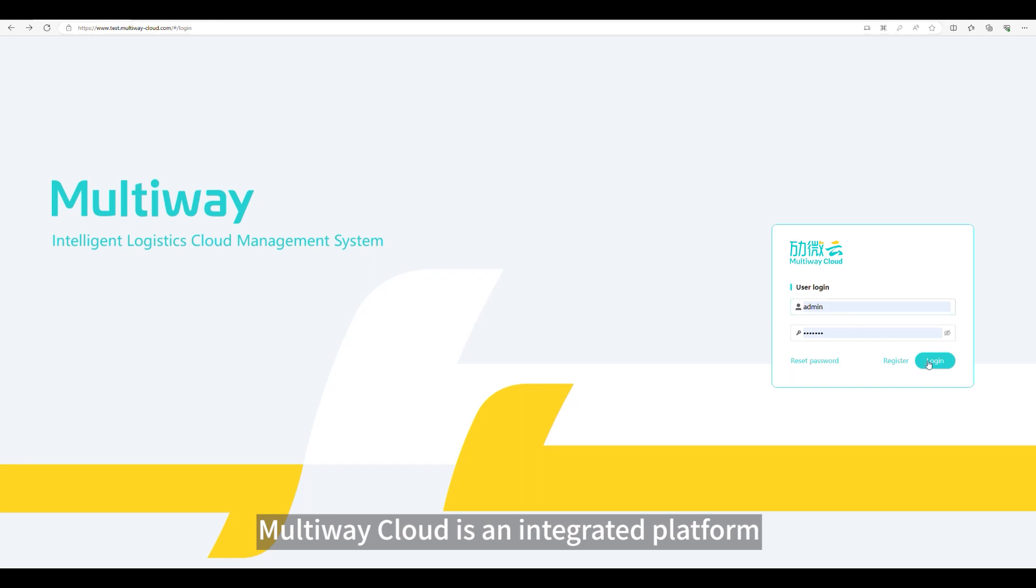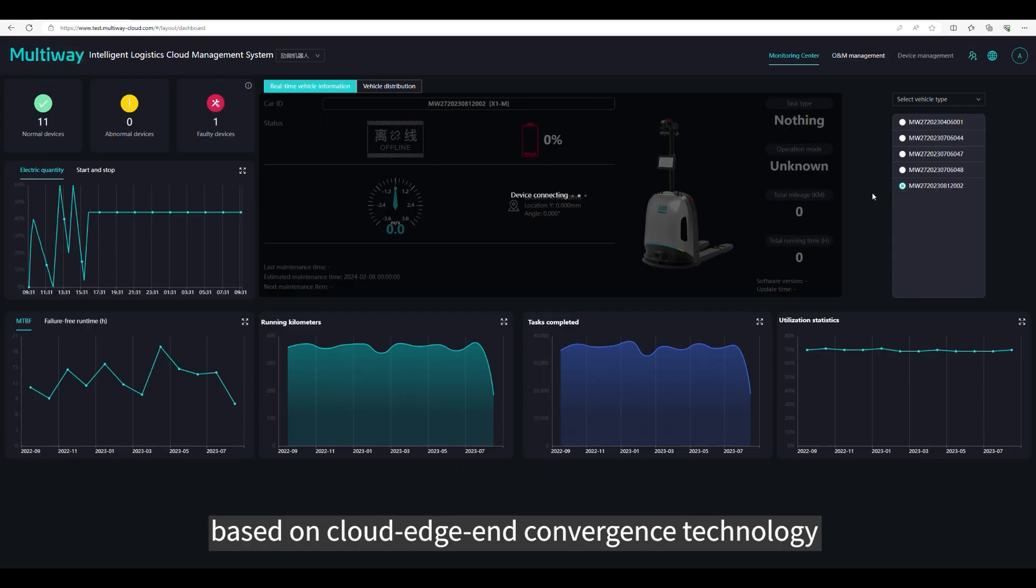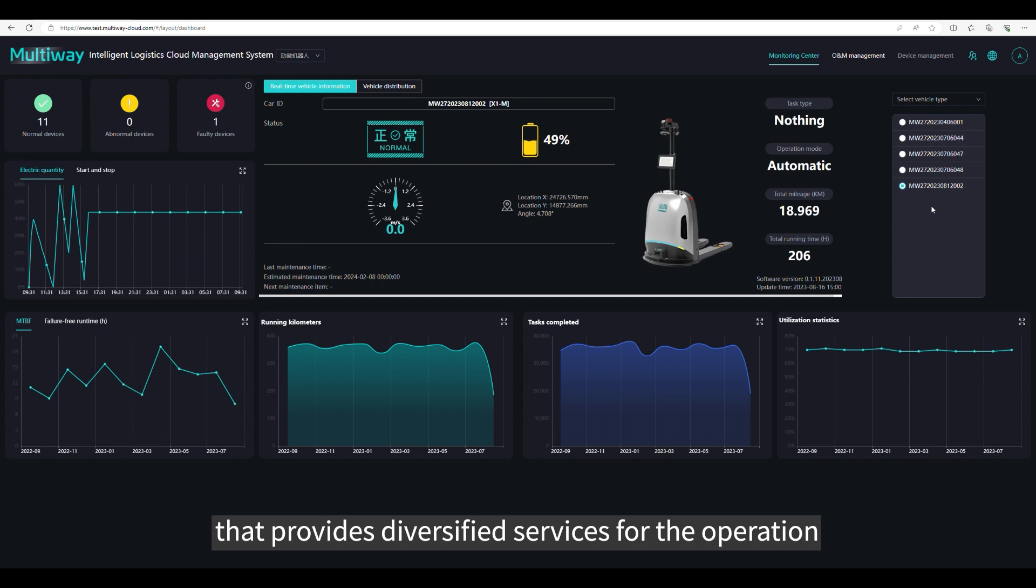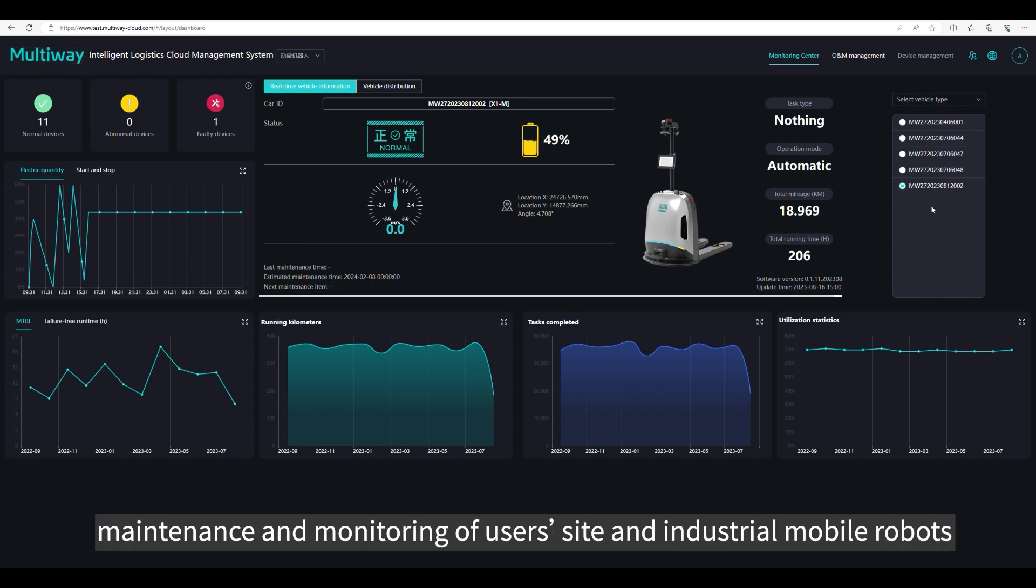Multiway Cloud is an integrated platform based on cloud edge end convergence technology that provides diversified services for the operation, maintenance and monitoring of users, site and industrial mobile robots.